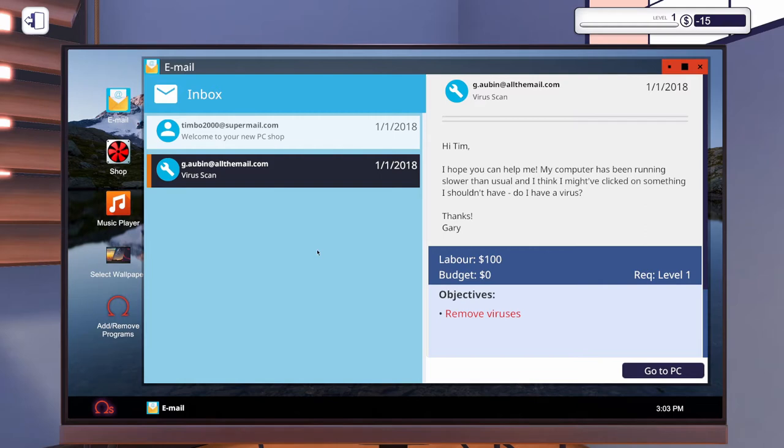Hi, Tim. I hope you can help me. My computer has been running slower than usual, and I think I might have clicked on something I shouldn't have. Do I have a virus? Thanks, Gary. Okay, cool. So we've got a job here to remove viruses. That sounds pretty simple.